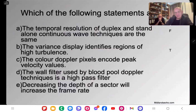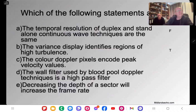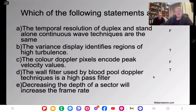Color Doppler pixels include peak velocity values — that's false. Color Doppler is a statistical averaging technique; it encodes average velocity values, not peak values. The wall filter used by blood pool Doppler techniques is a high-pass filter — that's true. Blood moves quickly and has a high Doppler frequency; tissue moves slowly and has a low Doppler frequency. To detect blood you use a high-pass filter to remove the low-frequency tissue signal.